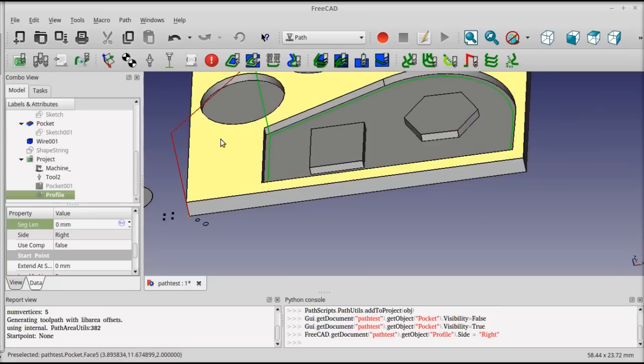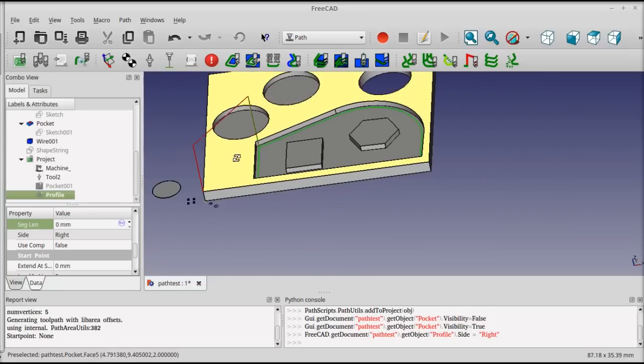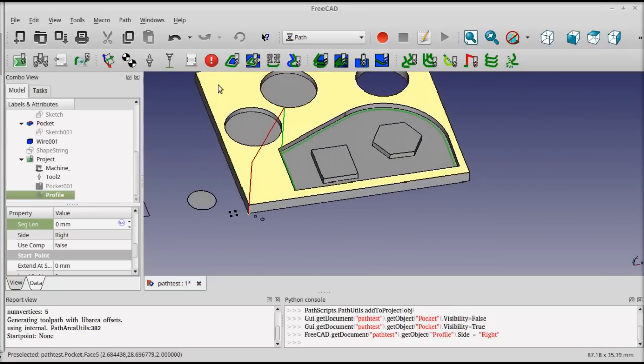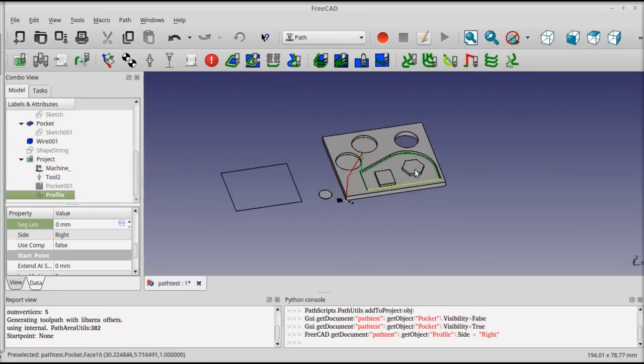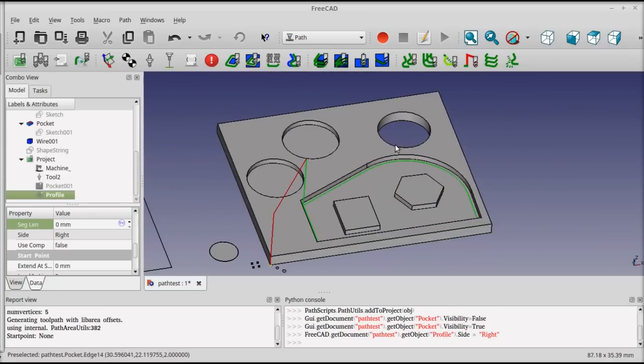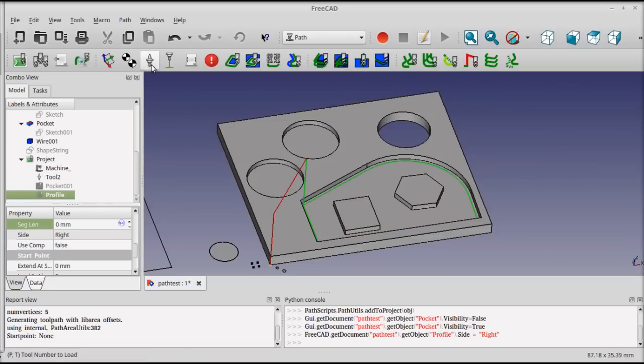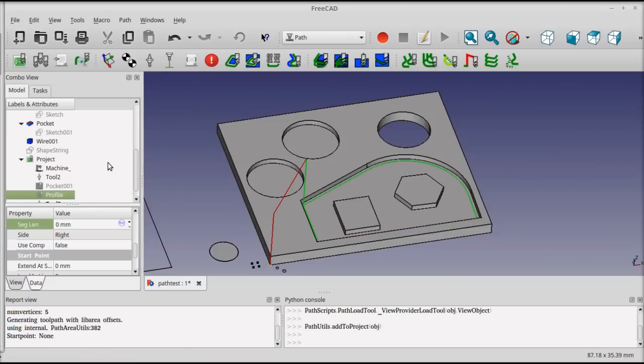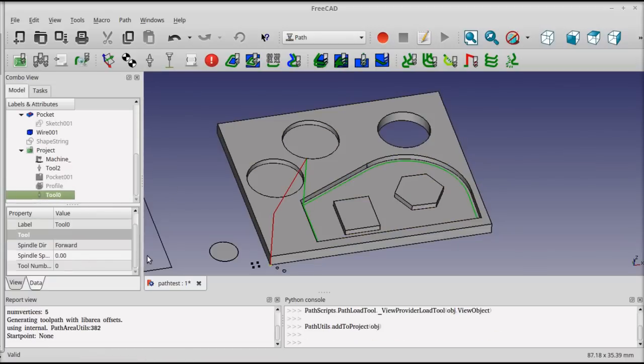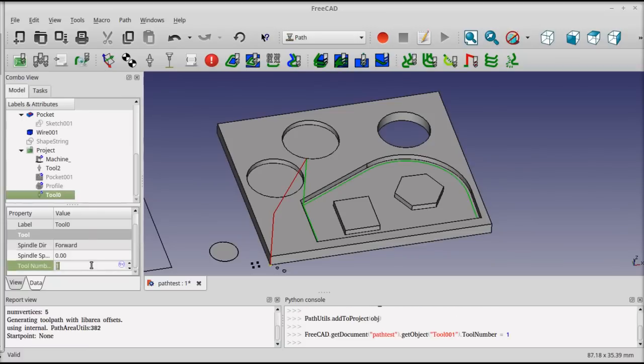Besides an internal profile, we also use a profile for cutting a part out of a piece of stock. It works pretty much the same way. I'm first going to add another tool change, and I'm going to change back to tool number one. But I'll leave tools two in place for the other operations.